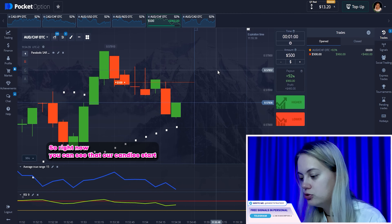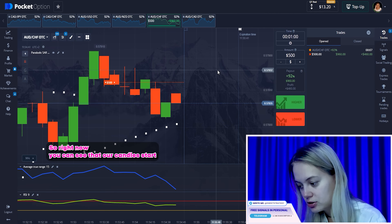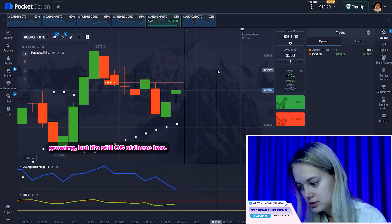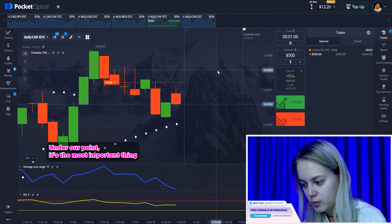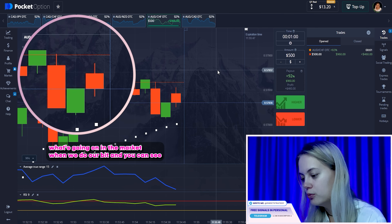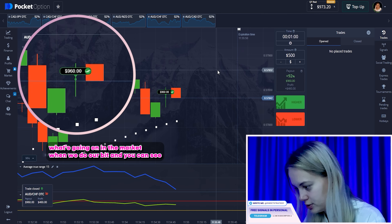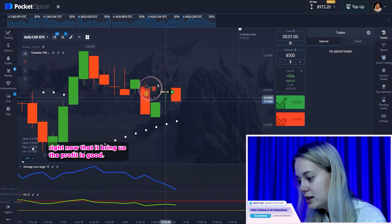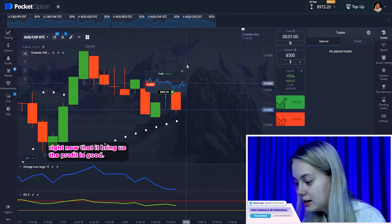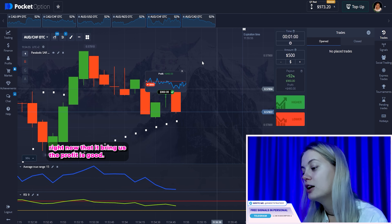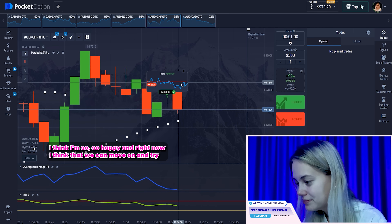Right now you can see that our candles start growing. But it's still okay — it's still under the floor point, and that's the most important thing. What's going on in the market when we do our bet. And you can see right now that it brings us the profit. It's a good thing. I'm so, so happy.